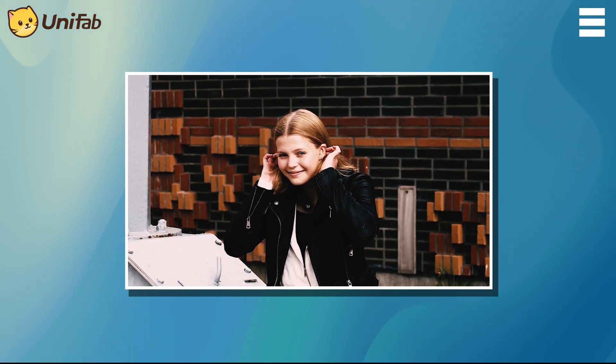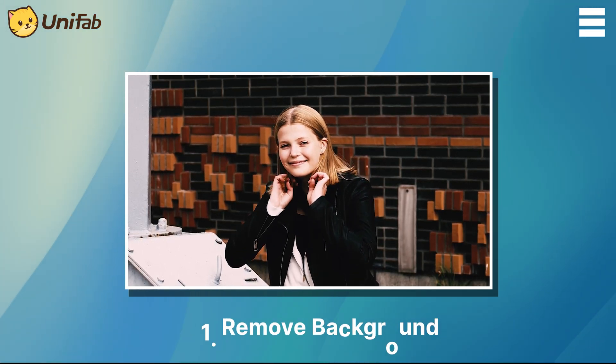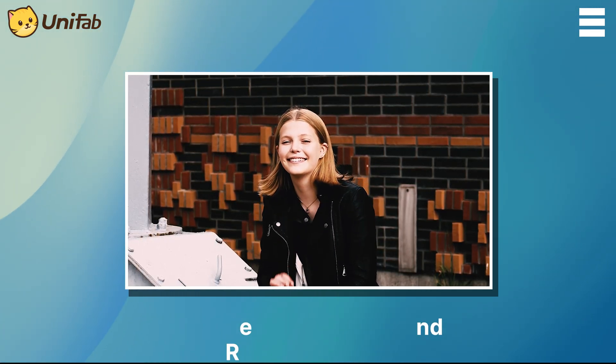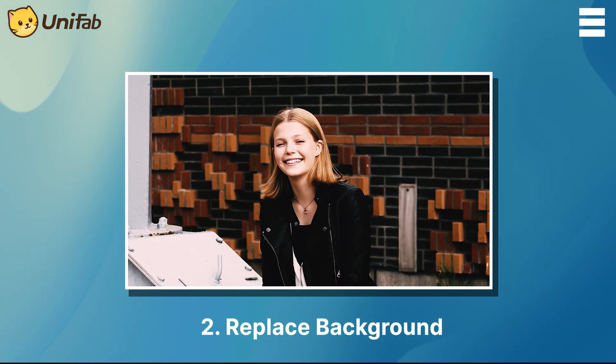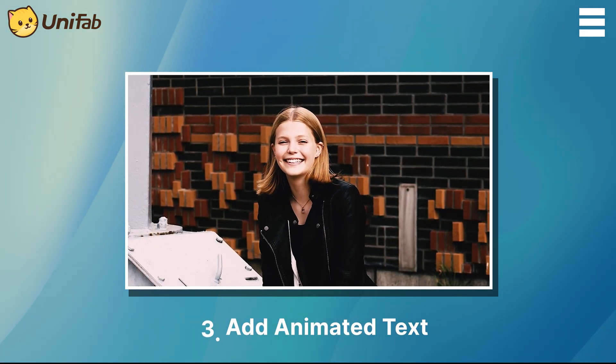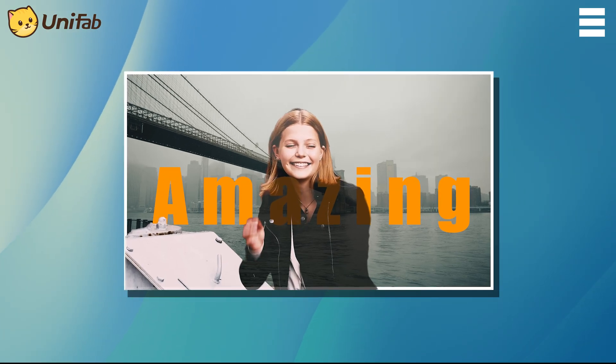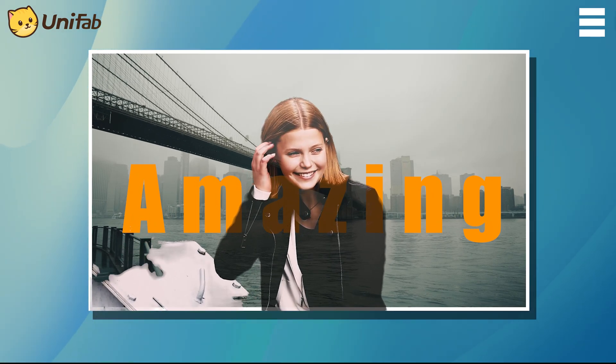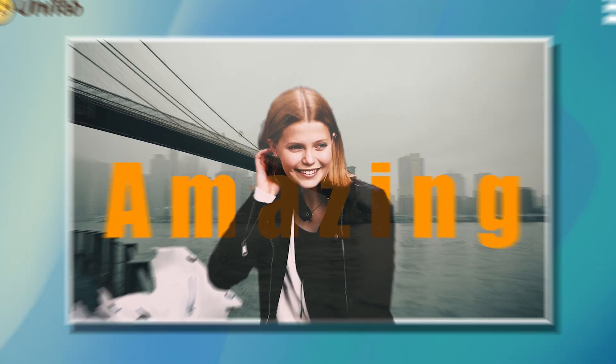In this tutorial, we will use Adobe Illustrator to remove the background, replace it, and add some animated text to achieve the final effect. Just like that, this is going to be pretty simple. Let's get started.